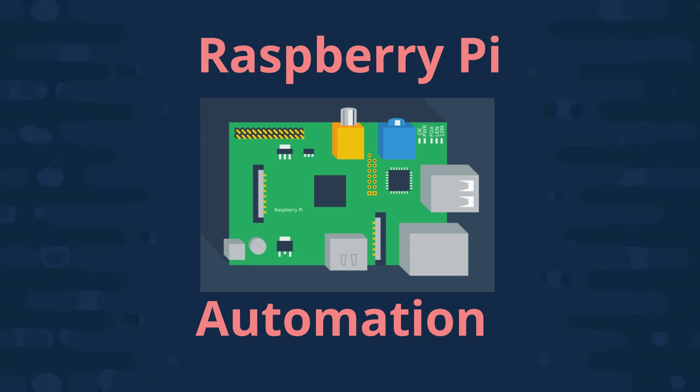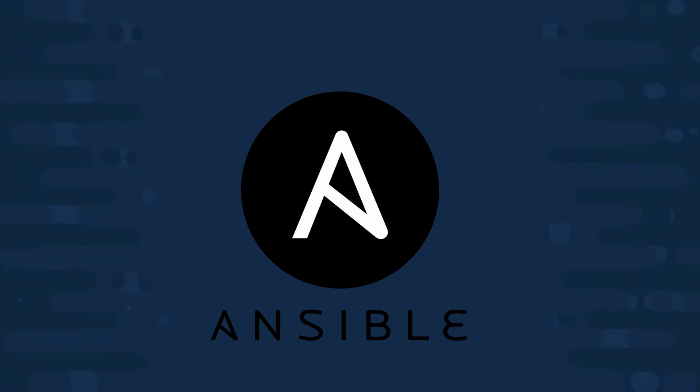In this video, we're going to set up our Raspberry Pi using the DevOps automation tool, Ansible. Let's go ahead and get started.